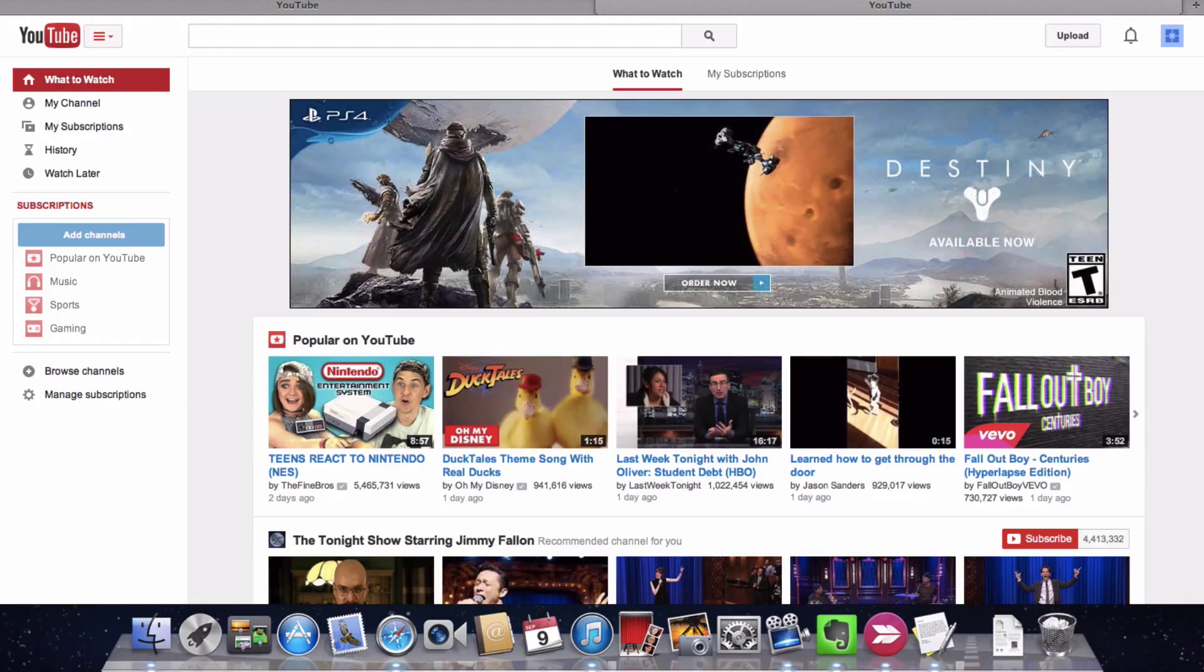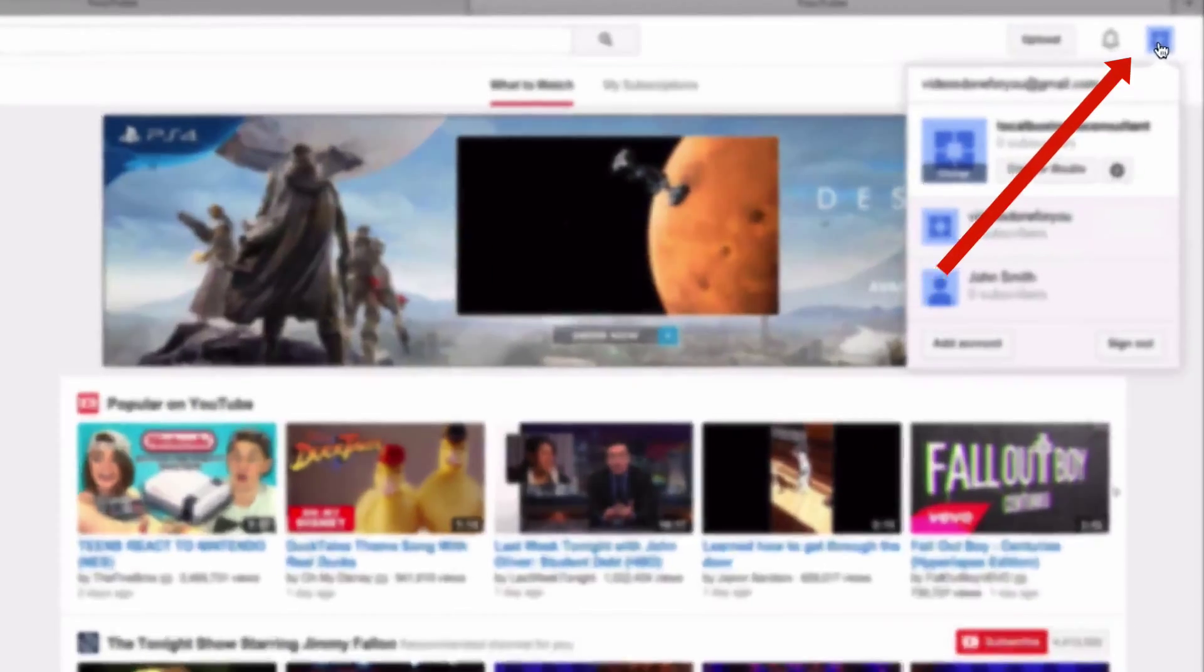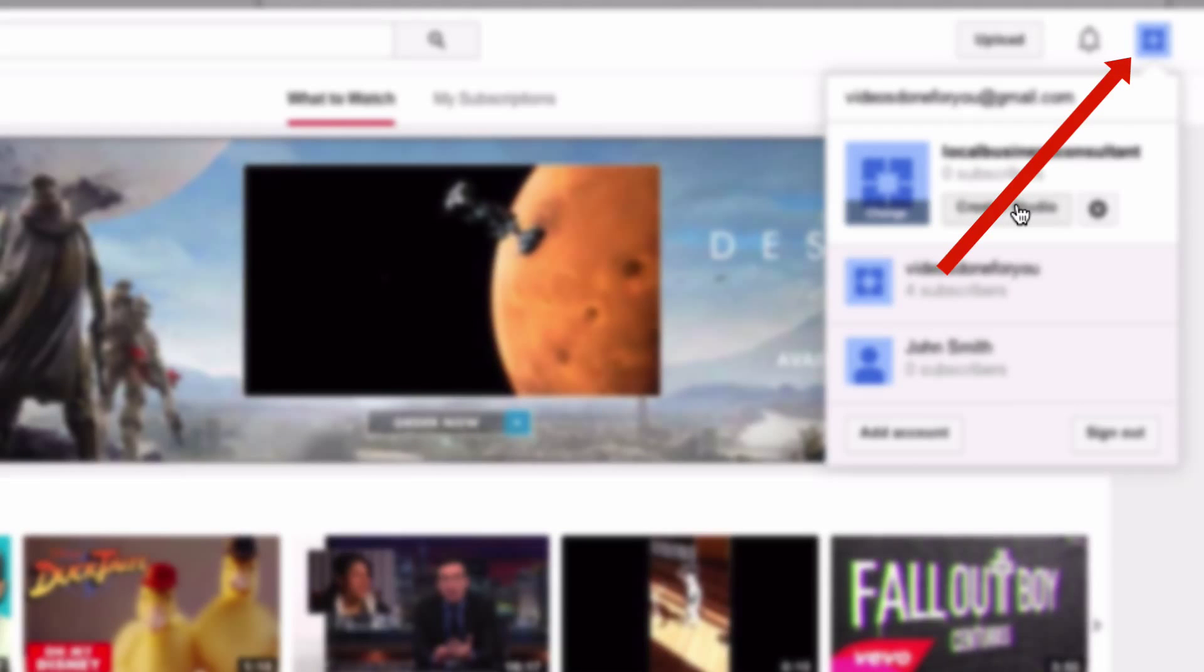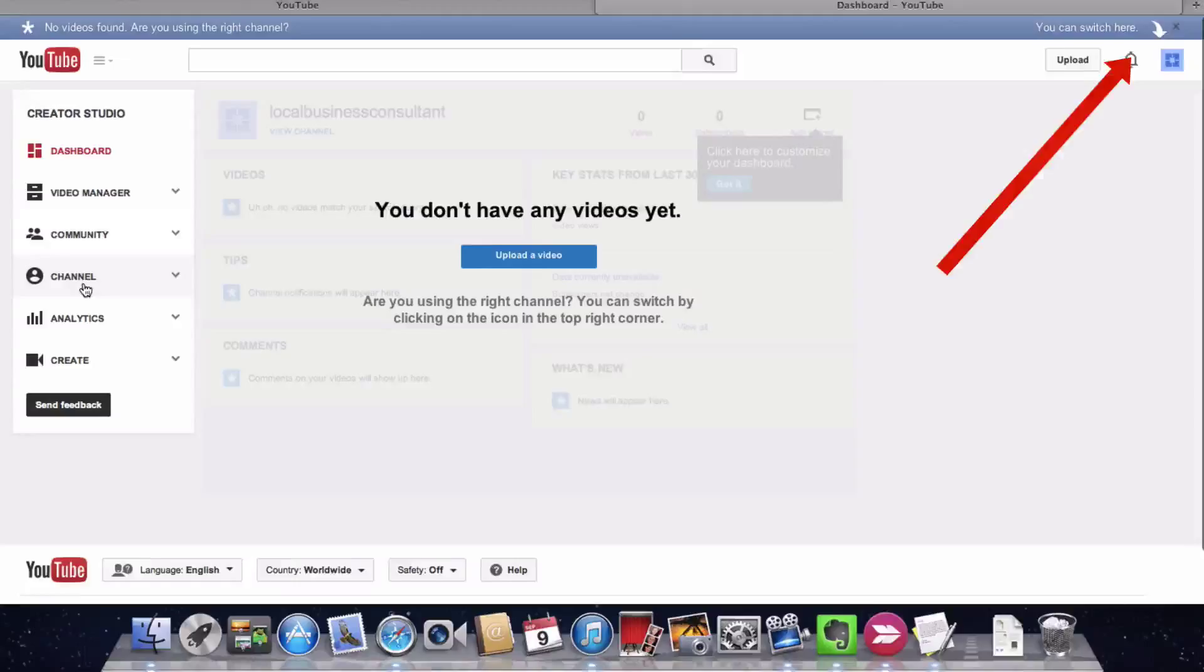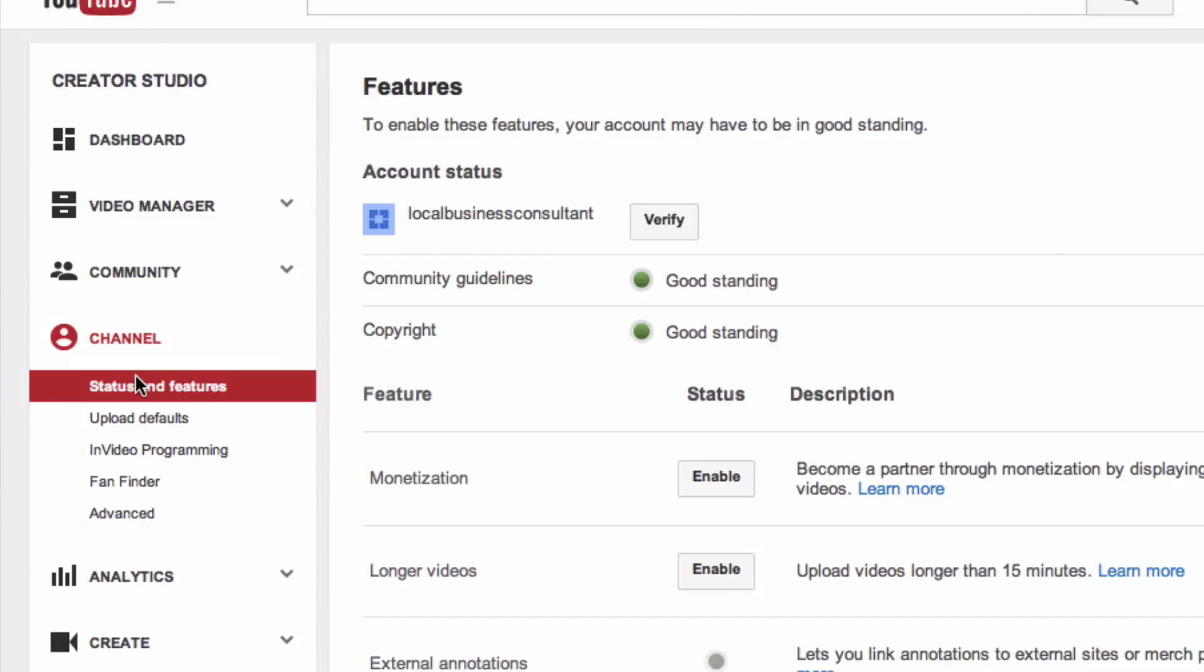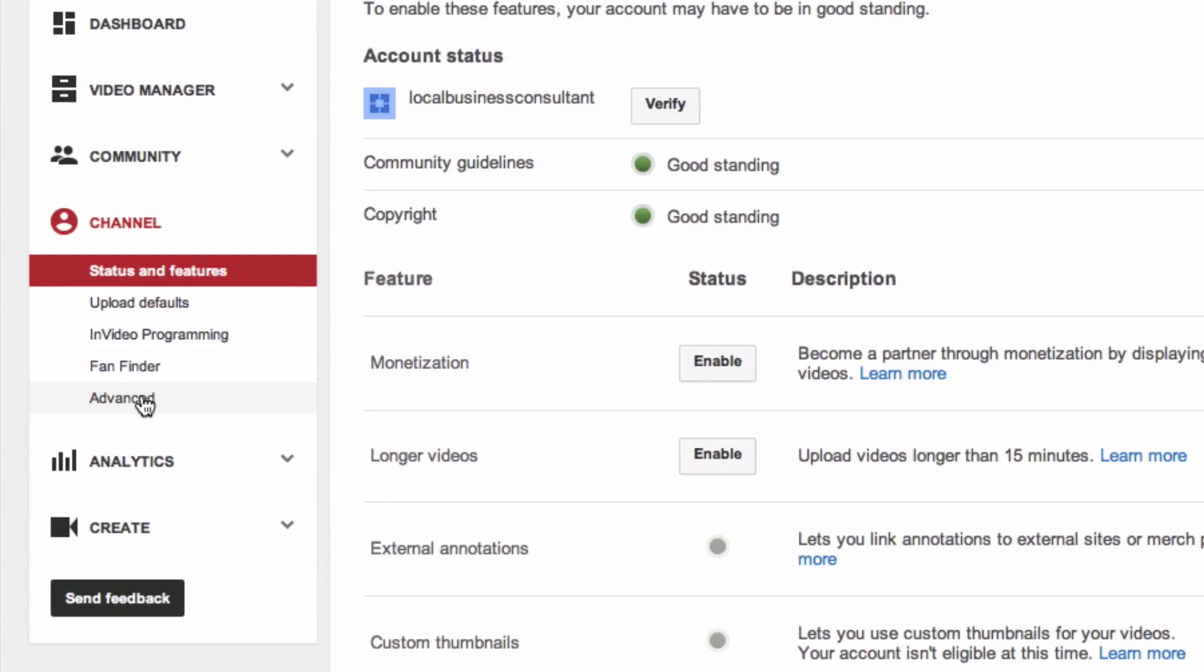First, make sure you sign in to YouTube and click on your icon, Creator Studio, click on Channel, click Advanced.